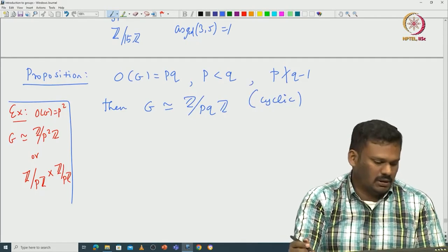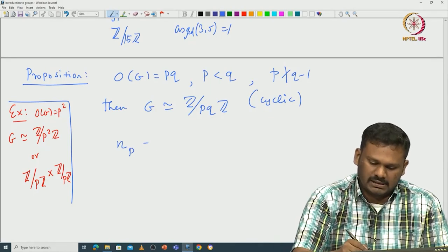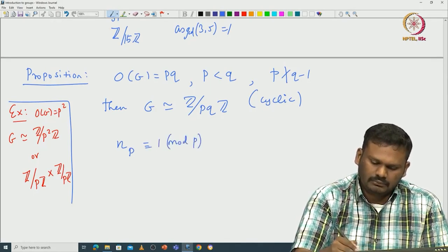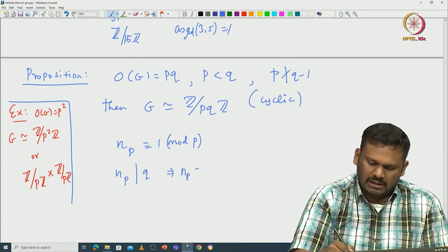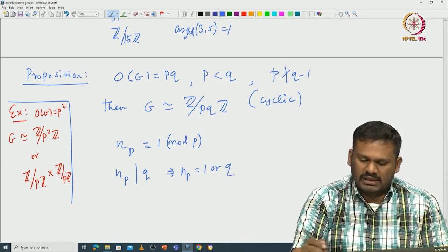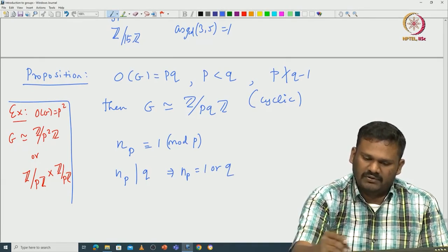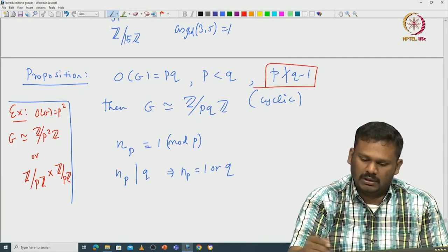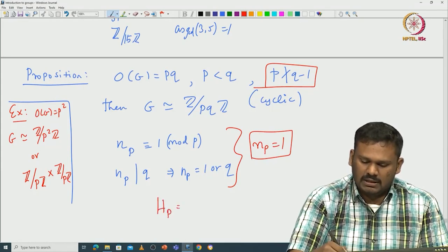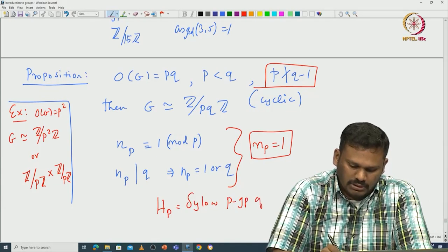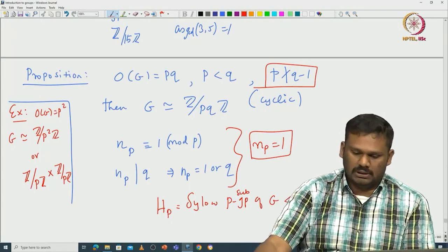To see why the technical condition is needed: n_p must be congruent to 1 modulo p and must divide q. So n_p is either 1 or q. Now n_p cannot be q, because if it were, then q ≡ 1 (mod p), meaning p divides q − 1 — but we assumed p does not divide q − 1. So this forces n_p = 1, meaning the Sylow p-subgroup H_p is the unique and hence normal subgroup of G.